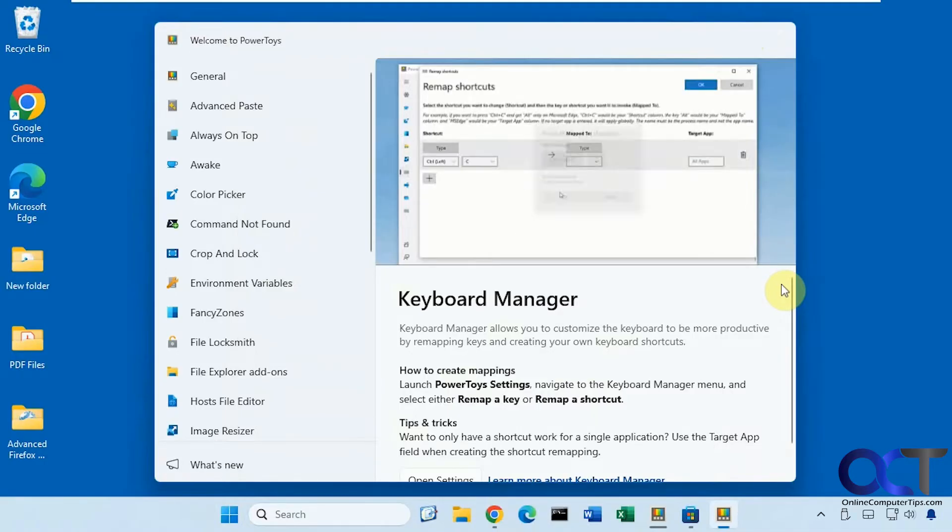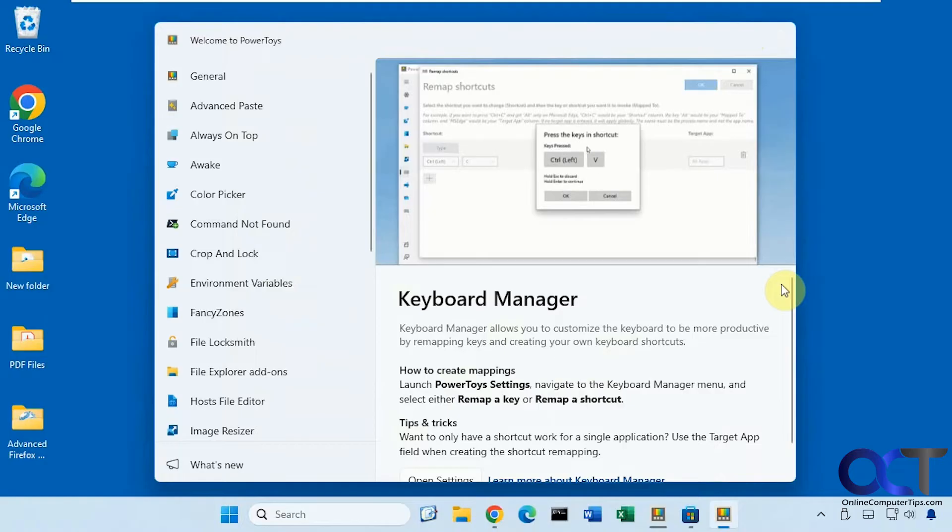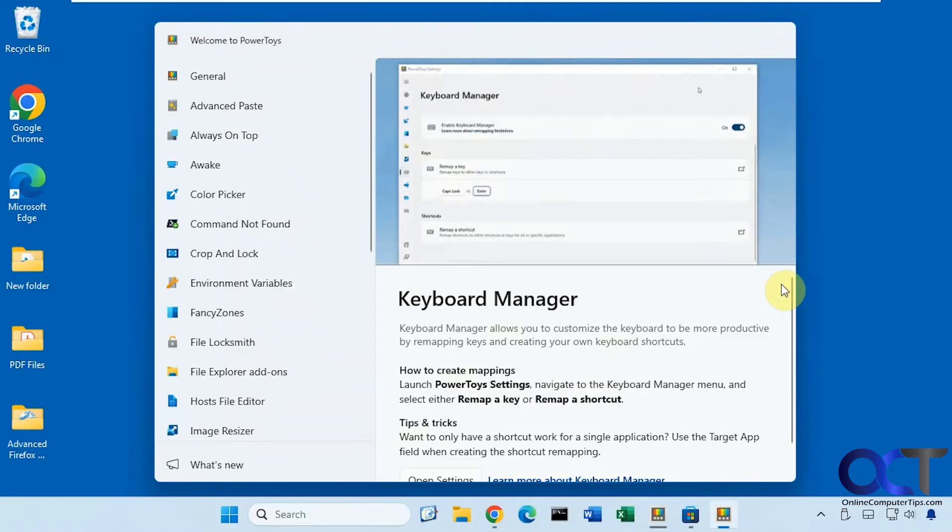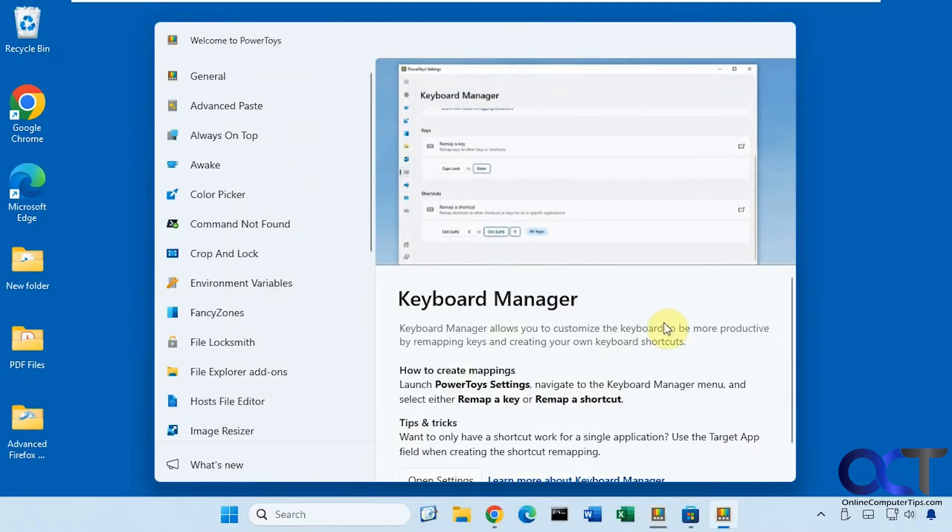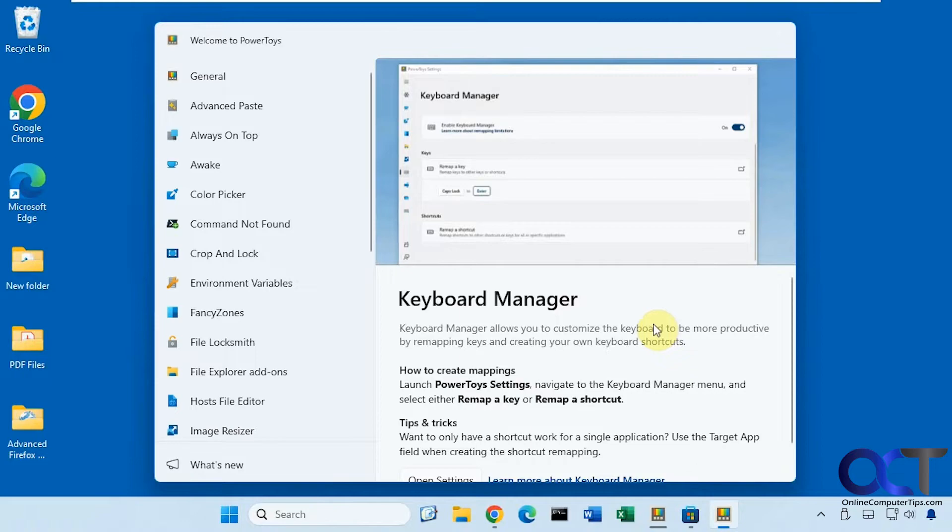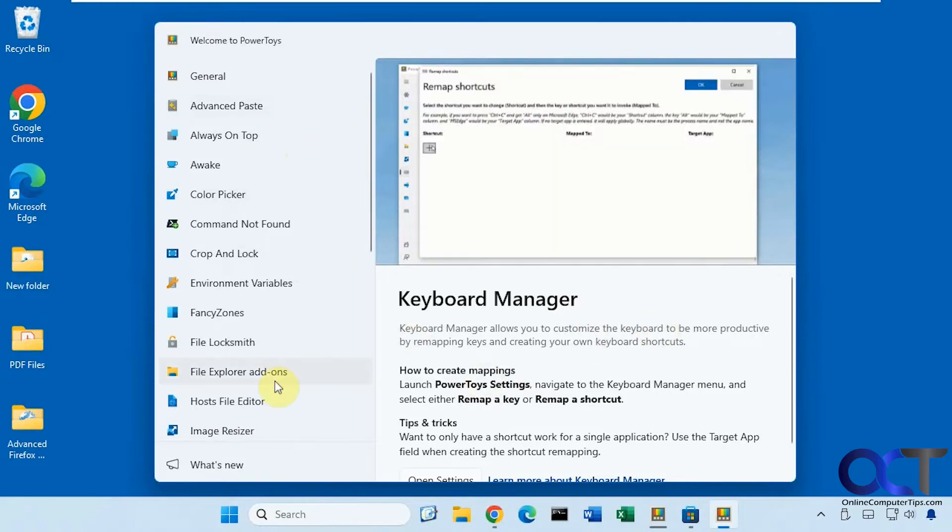Alright, so what you want to do is first install the Windows PowerToys app. So this is a free program you could download and run and has all kinds of built-in tools on it.